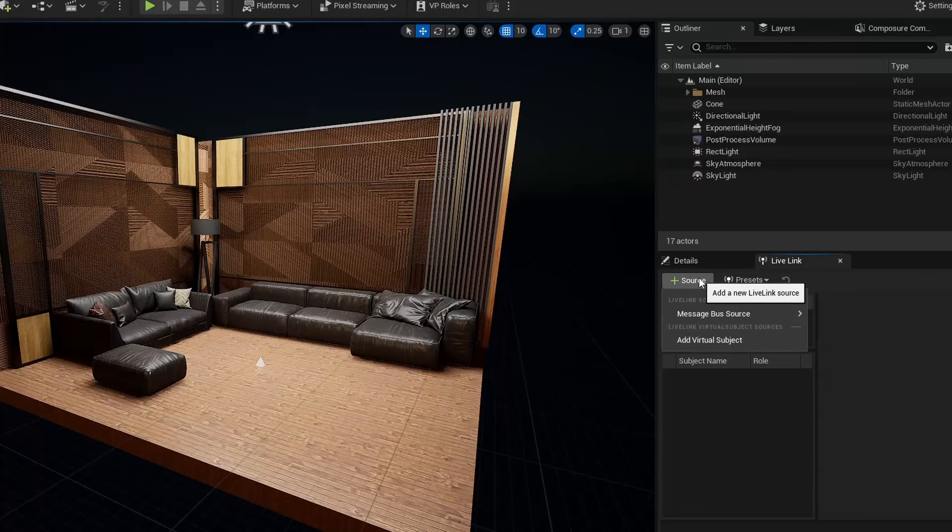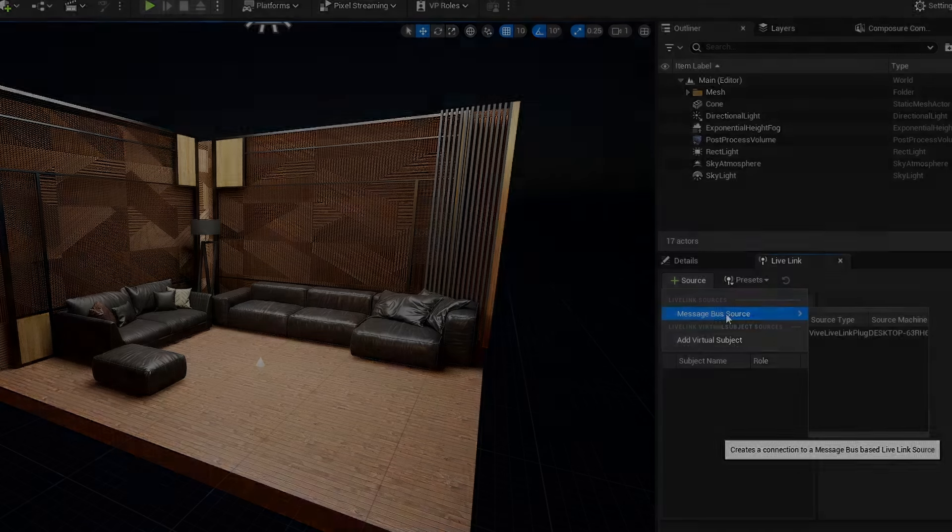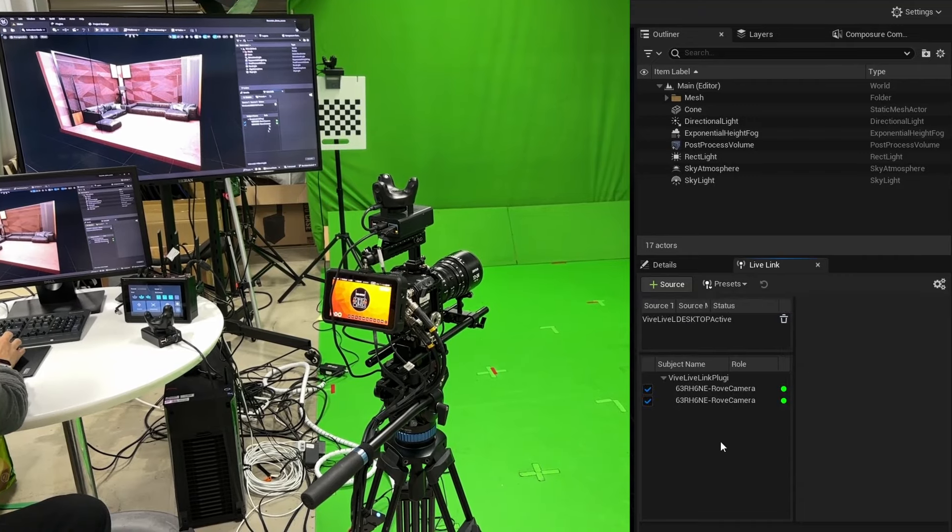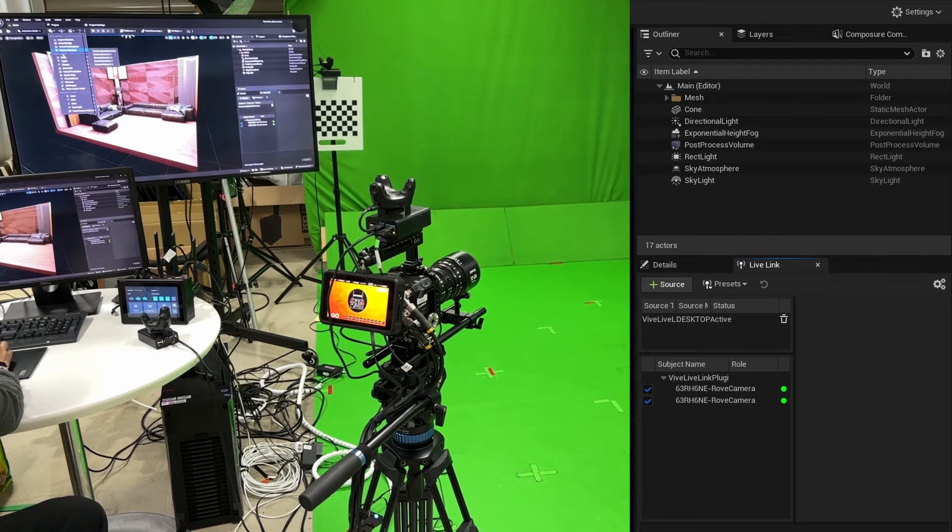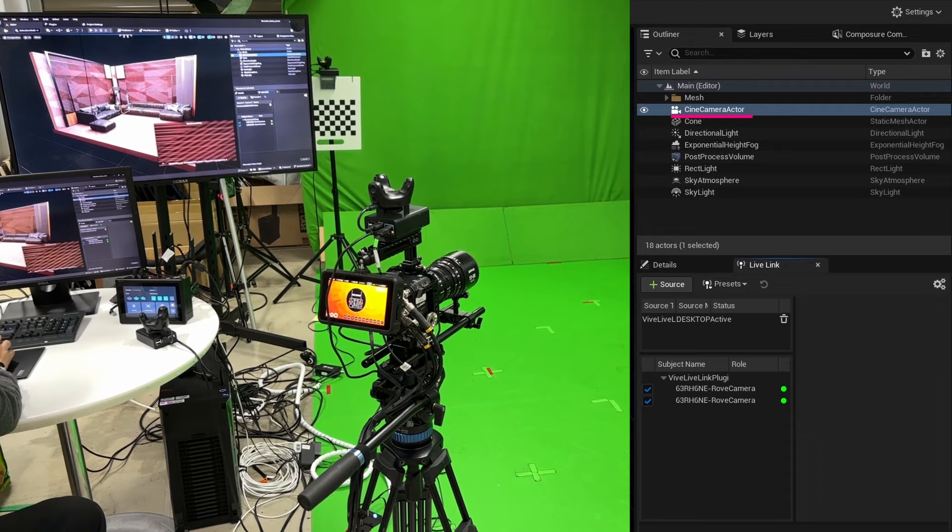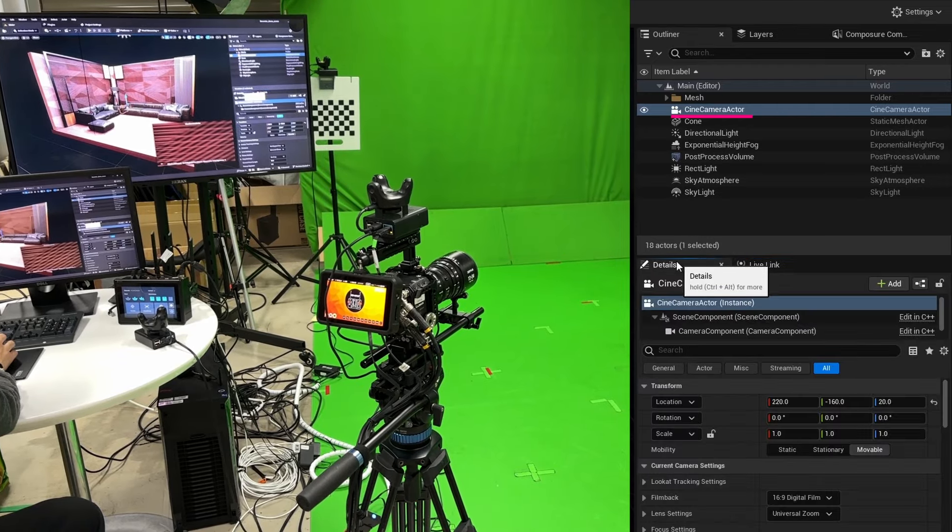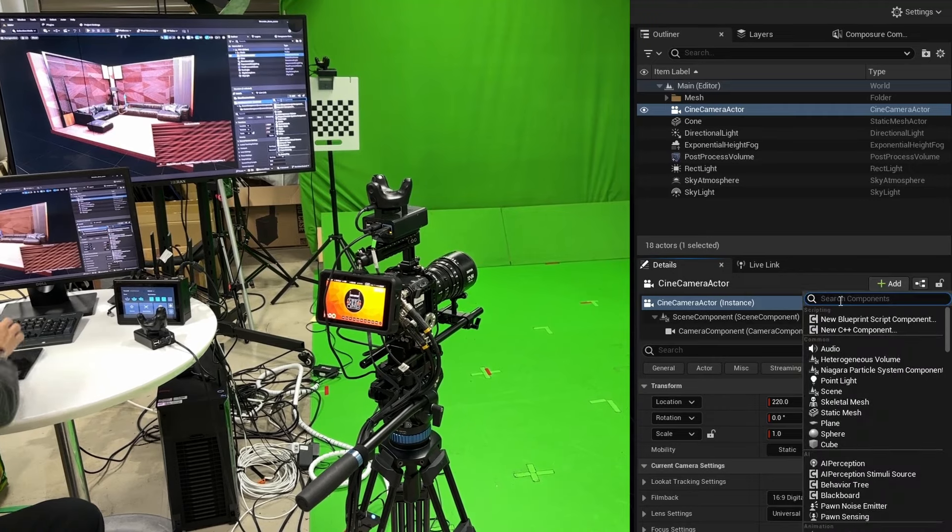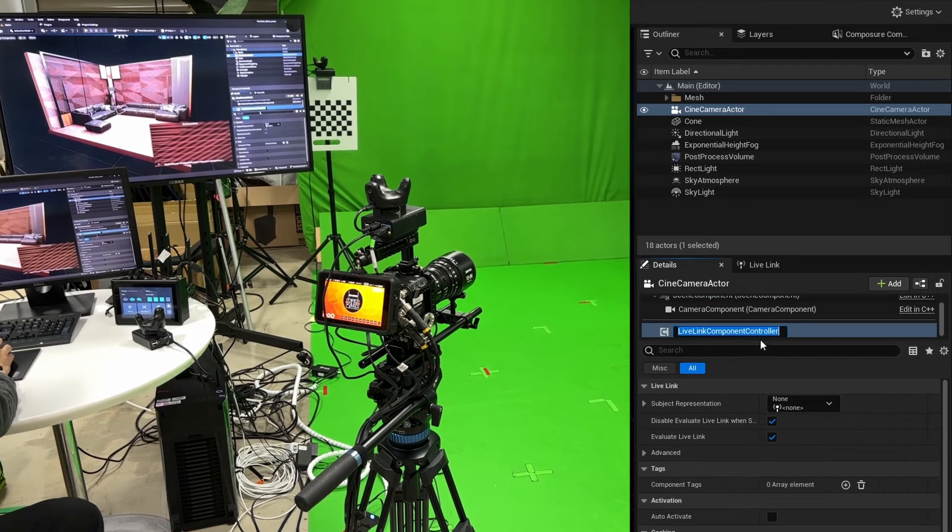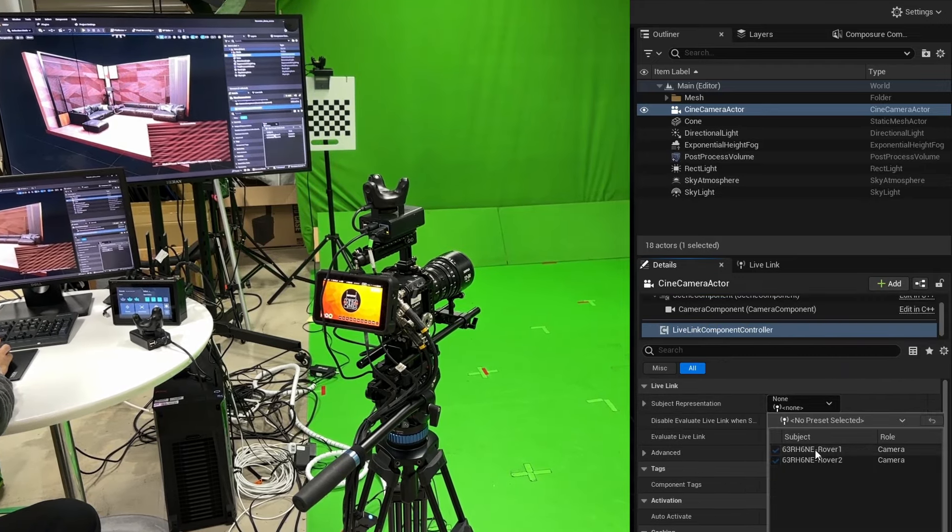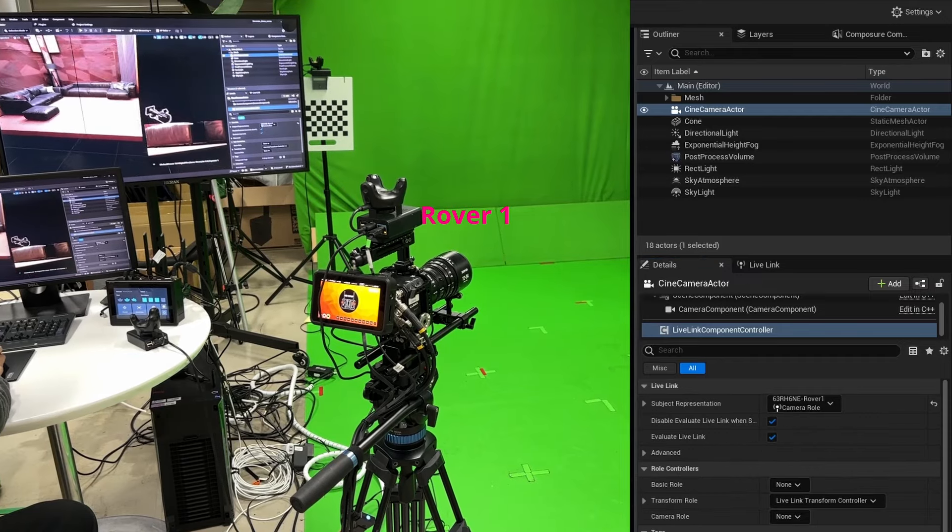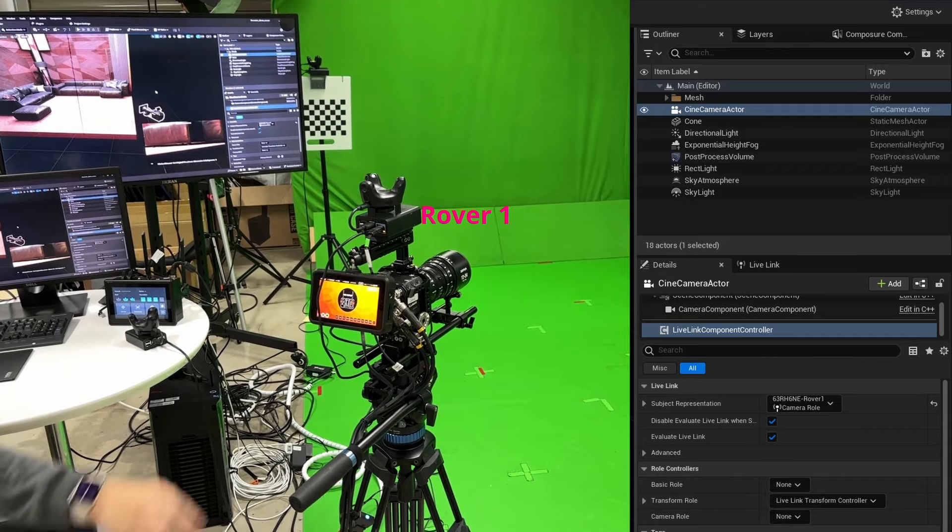Okay, let's have a detail view on how easy to reset coordinate as positional origin in Unreal Engine. Let's open the virtual production project. Add Live Link Source and select the device. Create a Cinema Camera Actor and go to Detail Panel and add Live Link Controller. Assign the Rover 1 to the Cinema Camera Actor in the Live Link Component Controller. Now your camera is connected to Virtual Camera in the virtual scene.